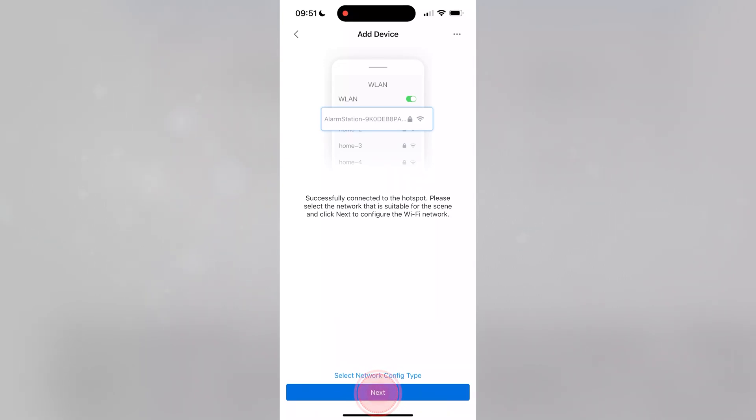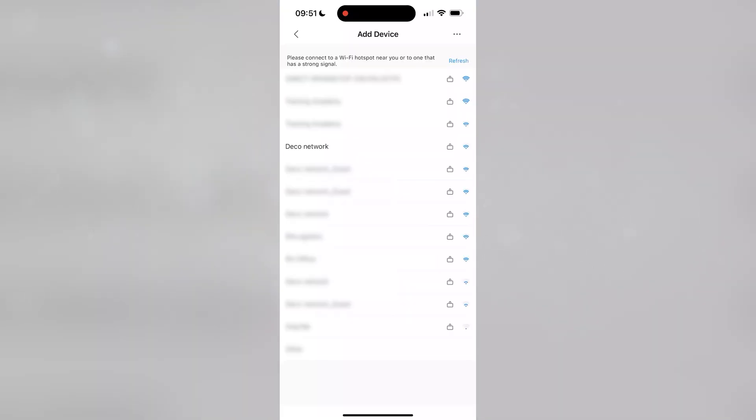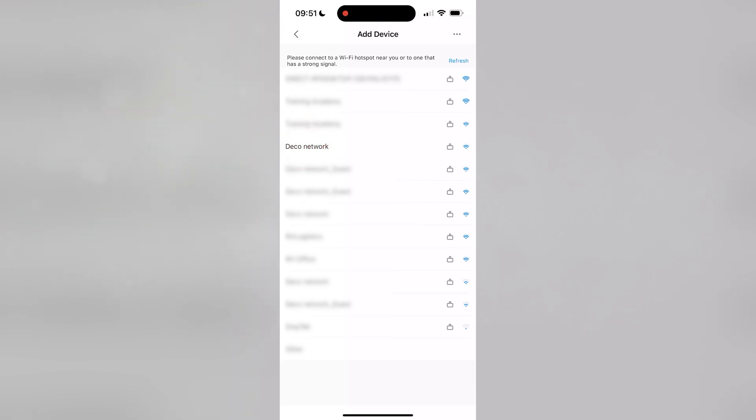Press Next. Select the network you would like to connect the hub to.